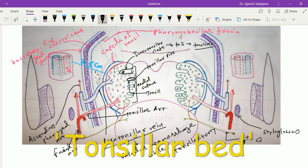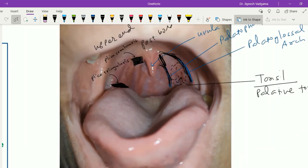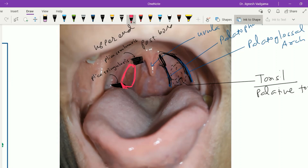The anterior border of the tonsil is related to the palatoglossal arch, which contains the palatoglossus muscle. The posterior border is related to the palatopharyngeal arch, which contains the palatopharyngeus muscle. Both the palatoglossus and palatopharyngeus muscles are attached to the fibrous capsule of the tonsil. The lower end of the palatoglossus muscle is attached to the dorsal surface of the tongue with a fibrous septum through the capsule, and this fibrous septum is called the suspensory ligament of the tonsil.